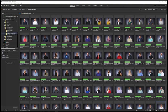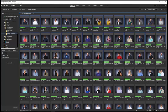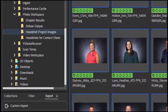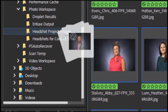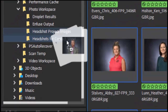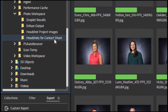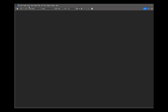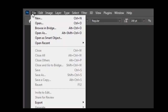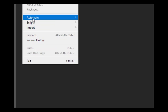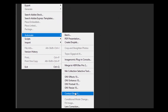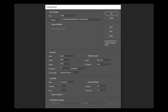First, gather up all the headshot image files you want to show in your contact sheet and copy them into their own folder. Then launch Photoshop and go to the File menu, then Automation, then the Contact Sheet 2 menu choice.